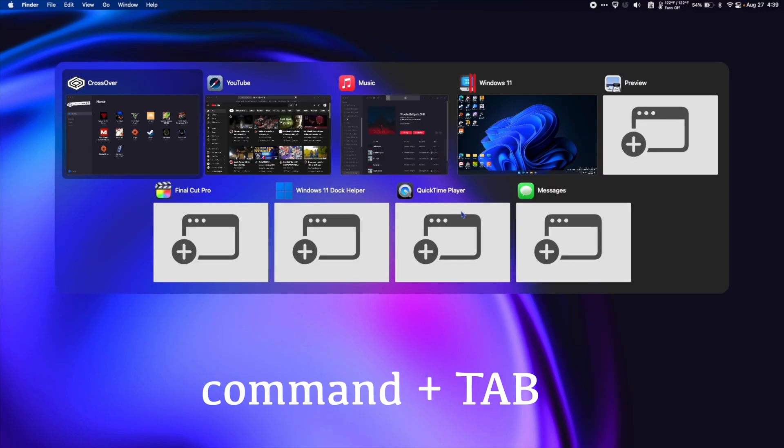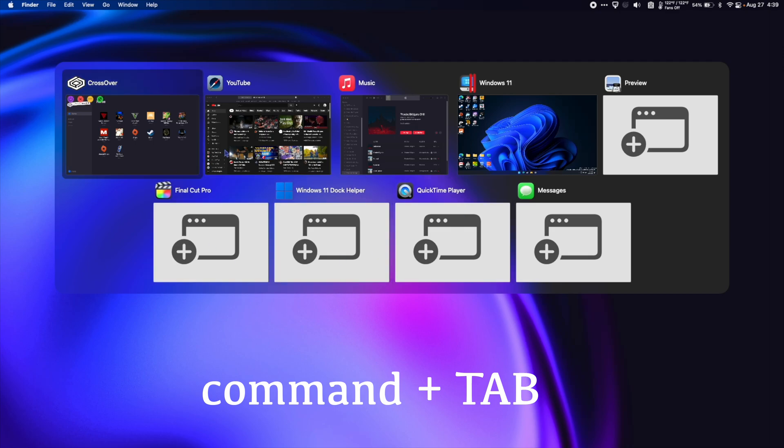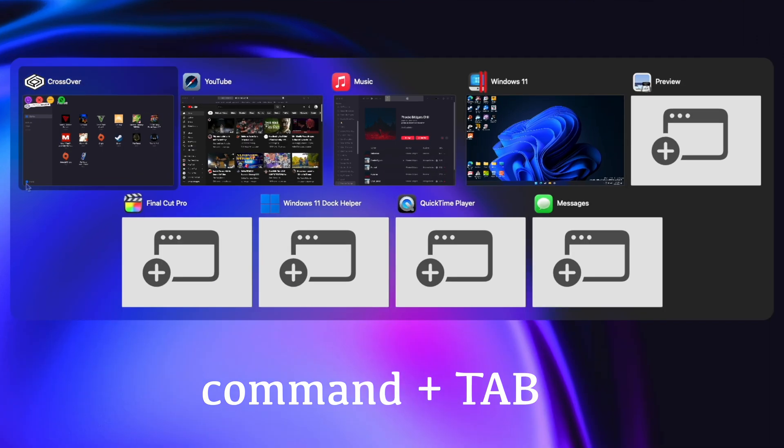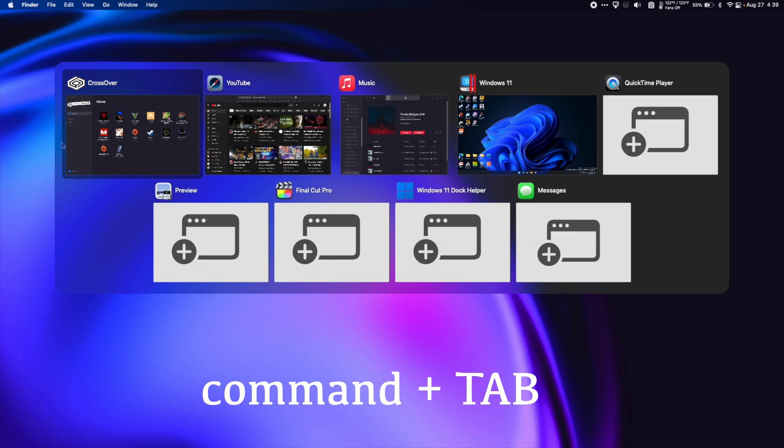So now when I press command tab, I get the same kind of application switcher. But this time I can see a window of each application. I can quit, minimize, and quit the app all from here. So basically it's just a much more powerful application switcher for Mac.